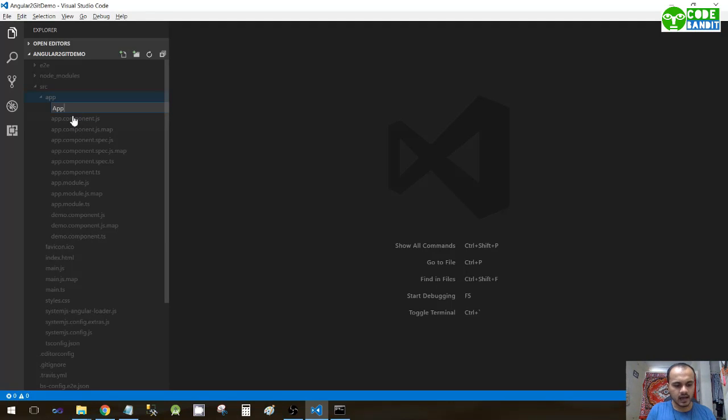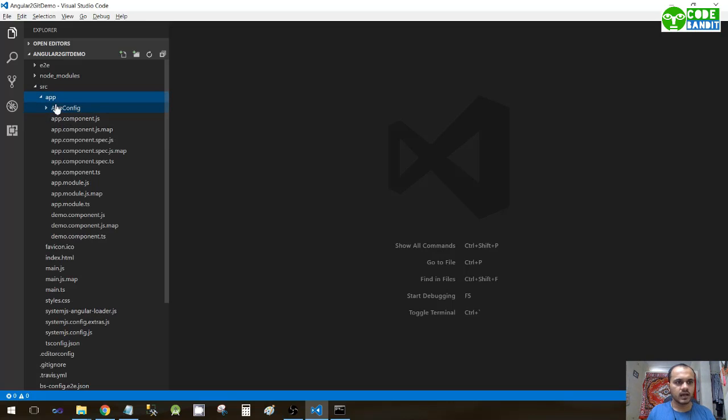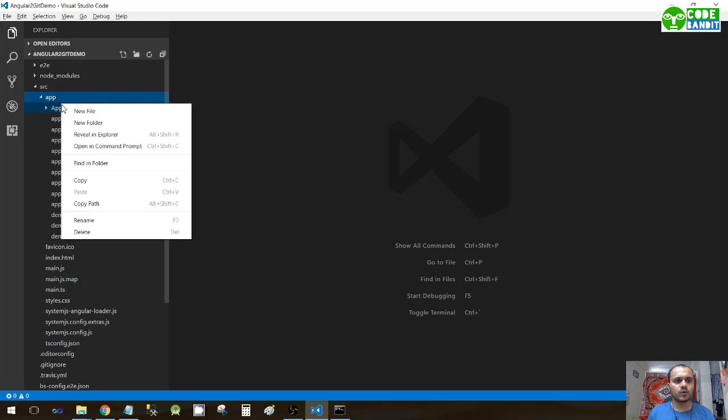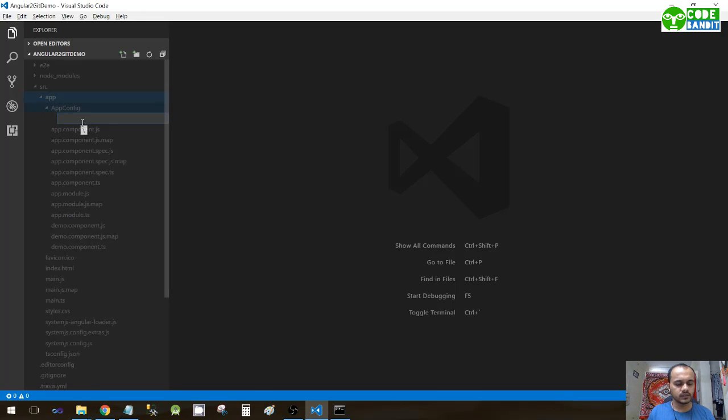The first folder that you need to make is app config, and within app config you have to create again a new folder which is app start.